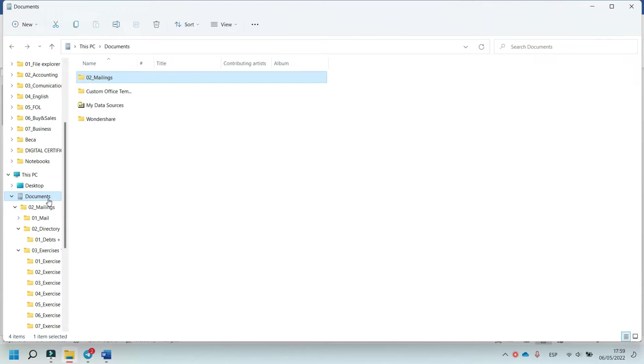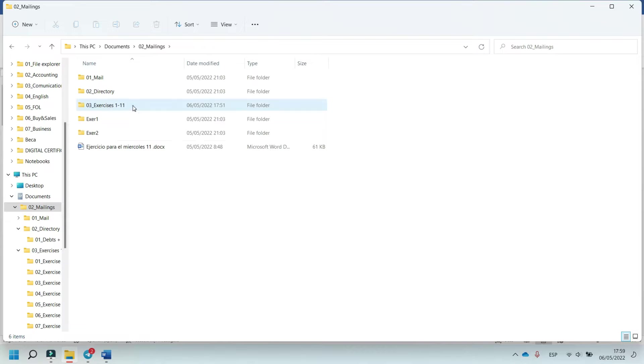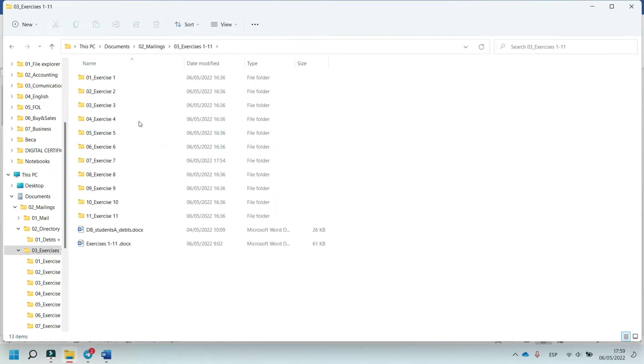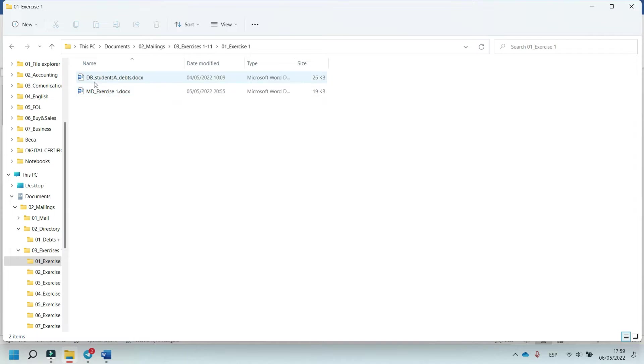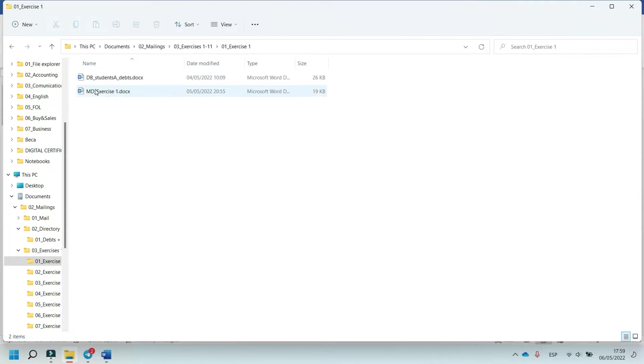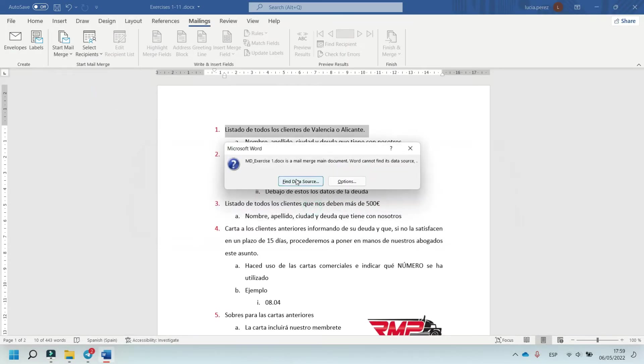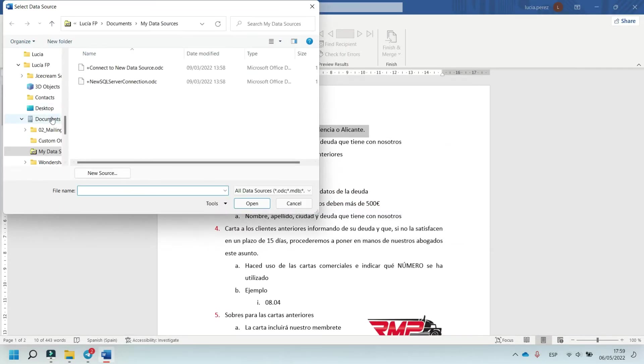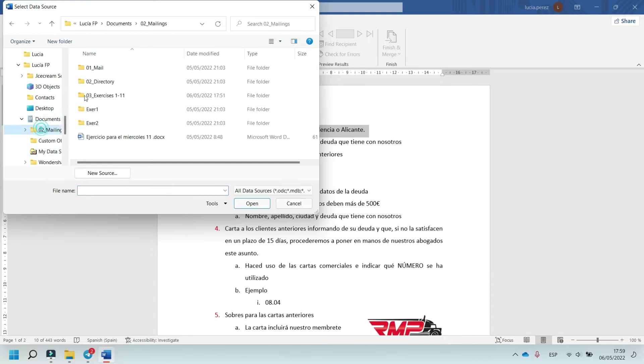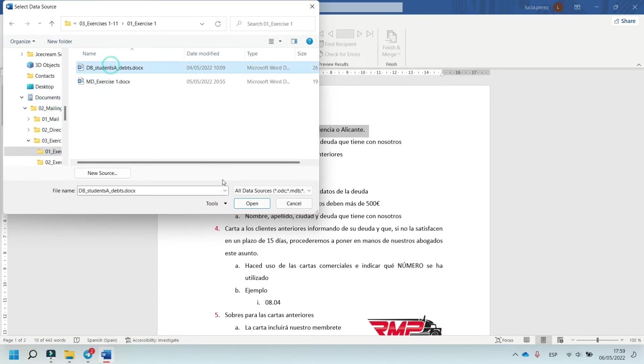First, go to Documents, the folder mailings, exercise 1 and 12. In exercise 1, open main document - this is the base data of this exercise. Open main document, click on yes, find data source, select the base data, and open.